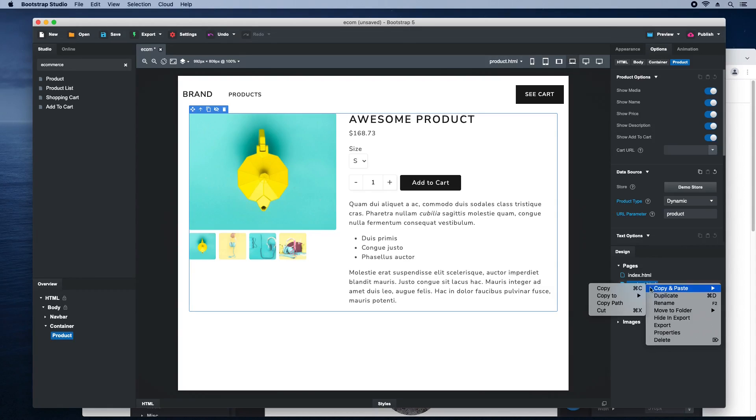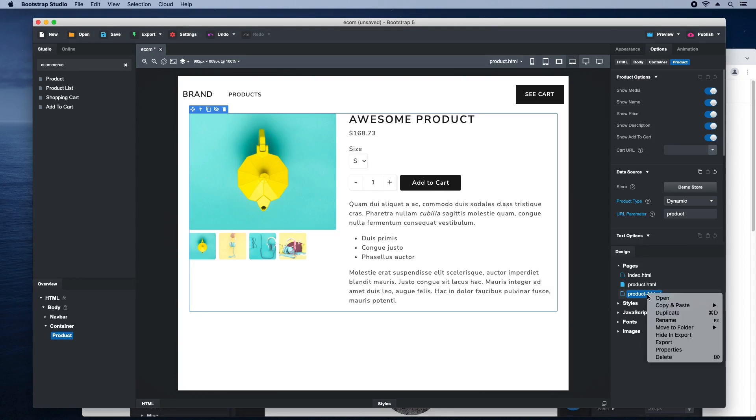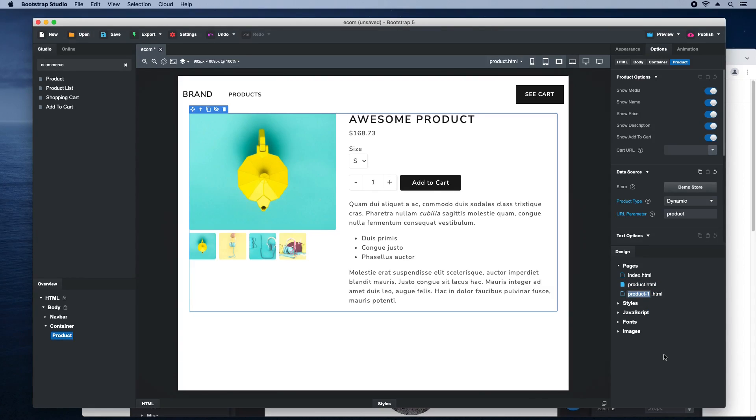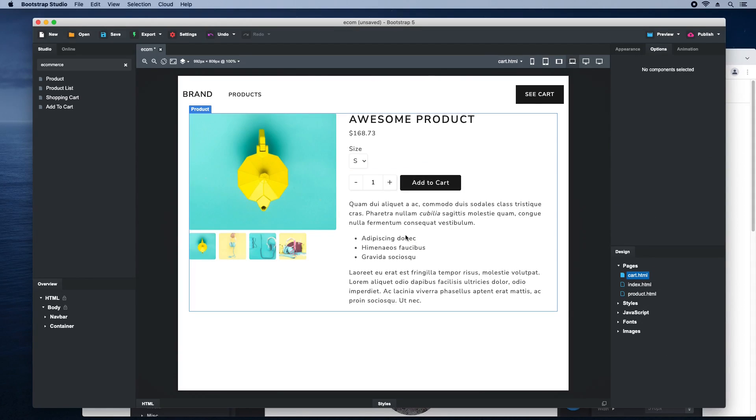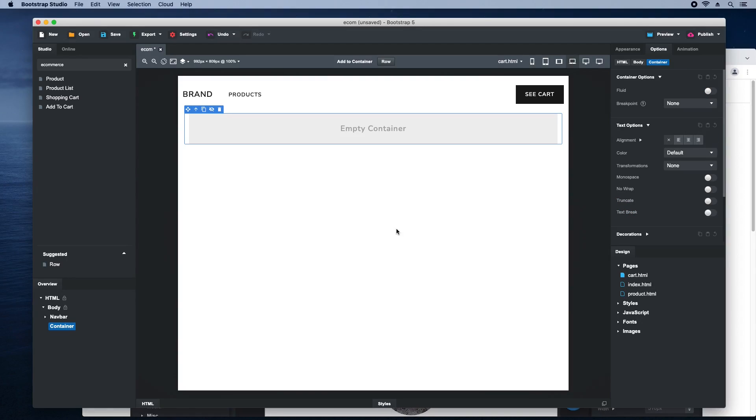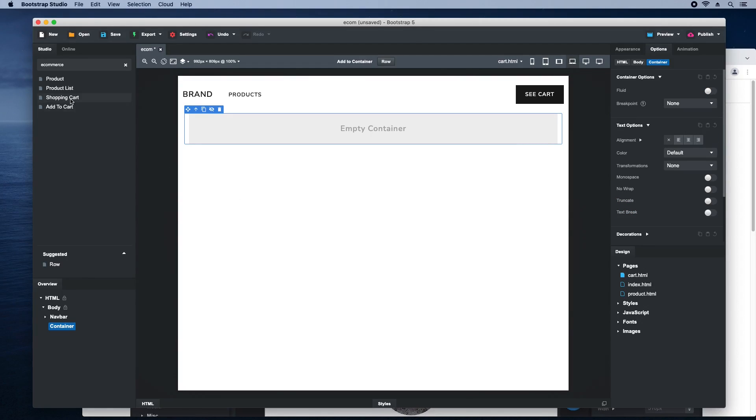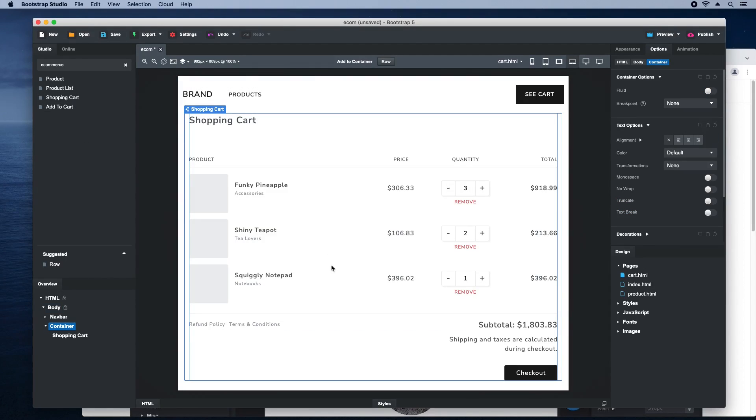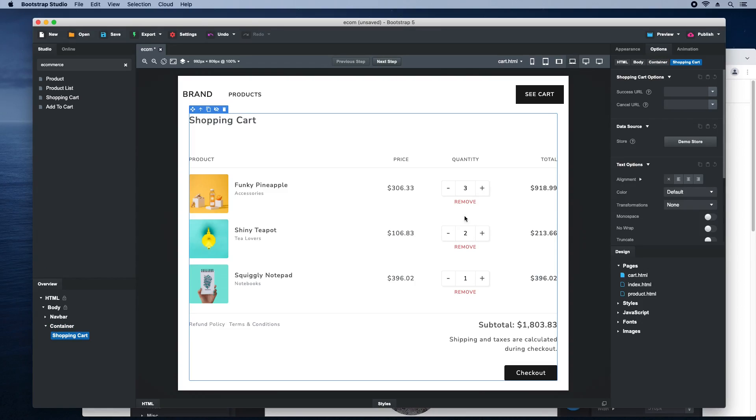We can proceed with the cart page, just duplicate and rename. Remove the product and drop a shopping cart in its place. The only configuration that's needed are the URLs of the success and cancel pages where the customer will be redirected to after purchasing.